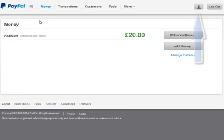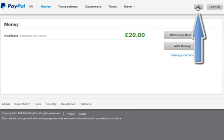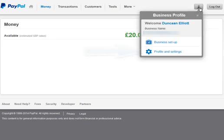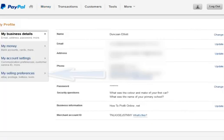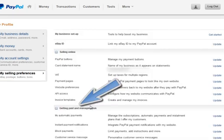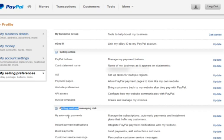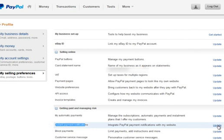So in your PayPal account, let's come over to this icon over here at the top right of a person's head. Click on that and come down to Profile and Settings. And on the left you want My Selling Preferences. And here in the lower middle section we're getting paid. We want Instant Payment Notifications. Here let's click on Update.